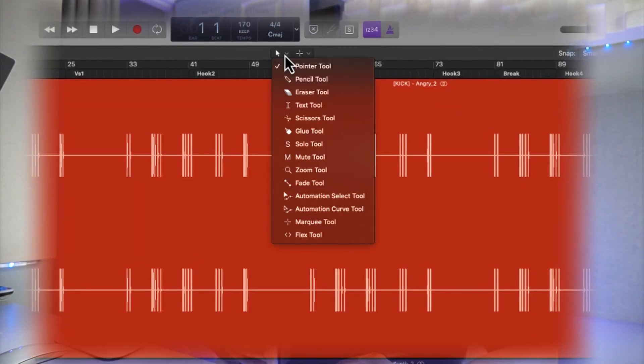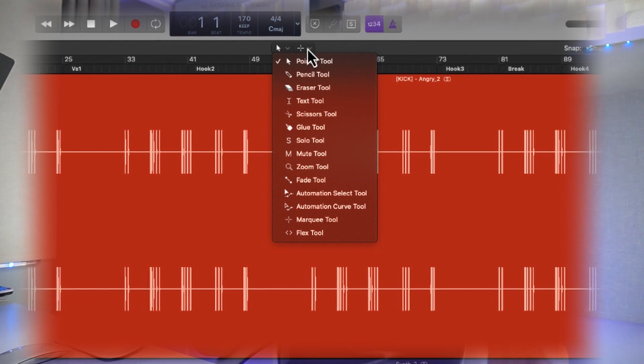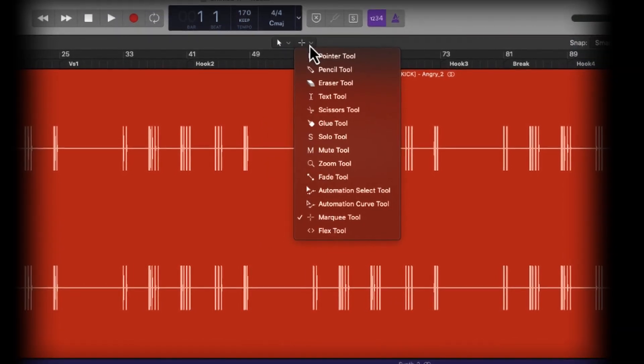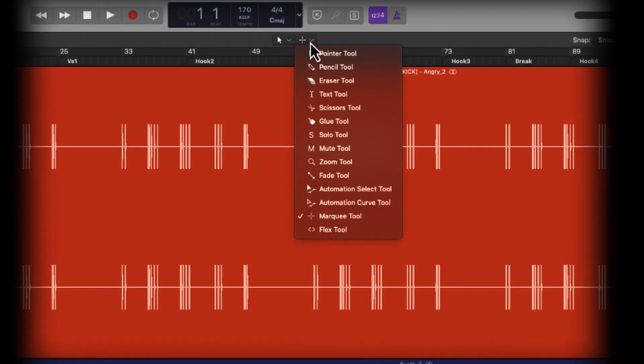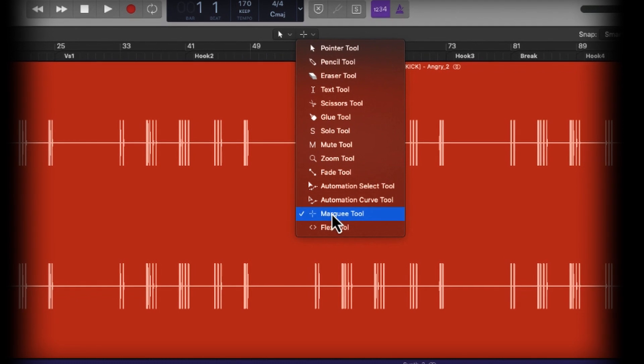The most underrated tool in Logic Pro X has got to be the Marquee tool, simply because of all the things that it allows you to do. If you're not already using this, I'm going to show you why you should be.